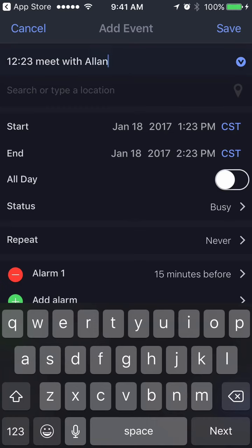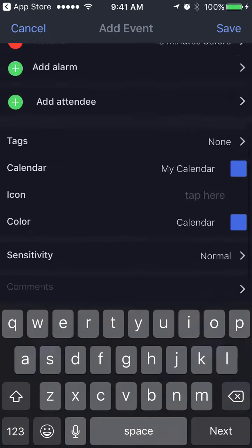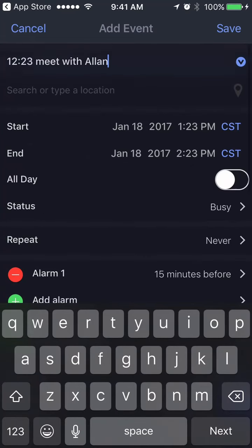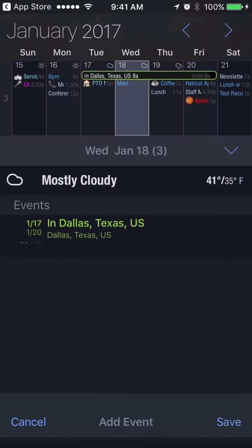I type in the name of the appointment, put in the time of the appointment, and my time zone will be automatically set to the local time zone.